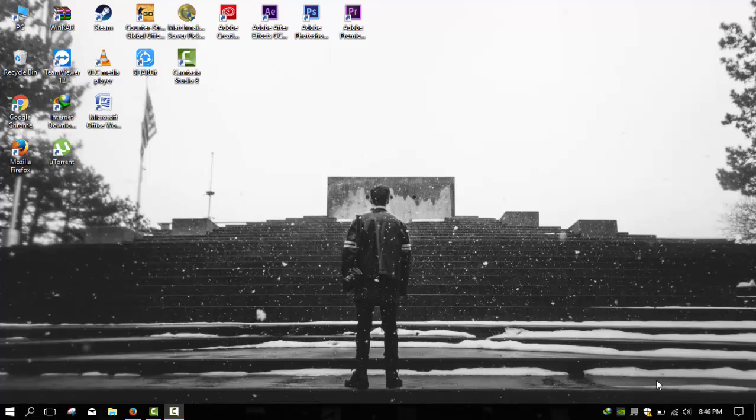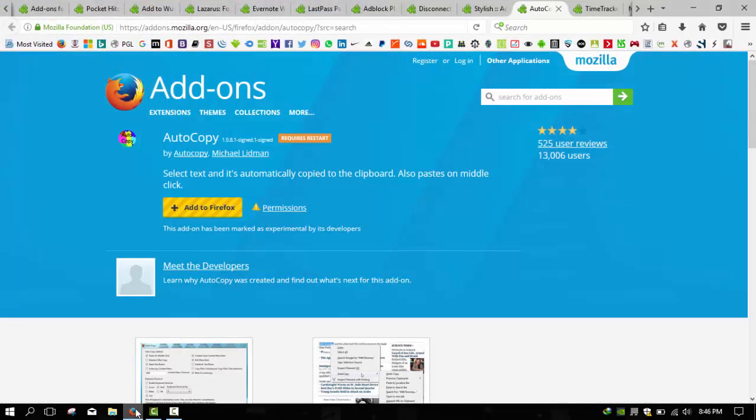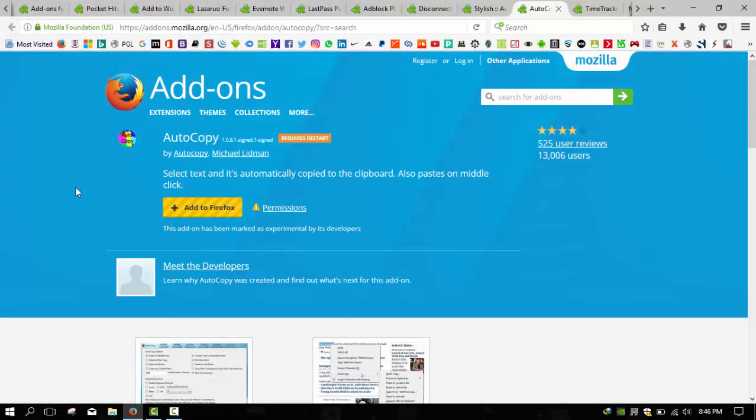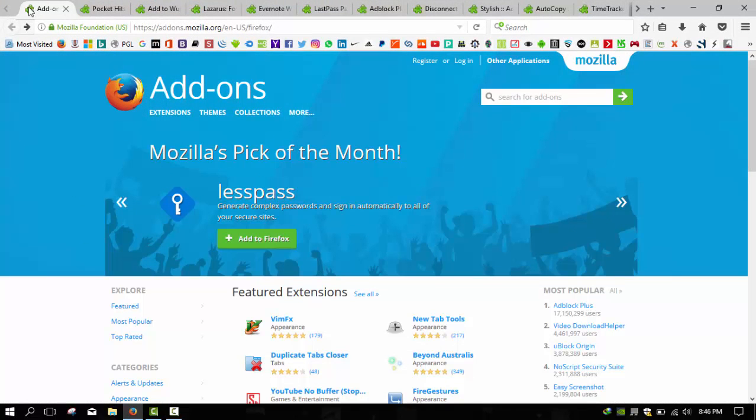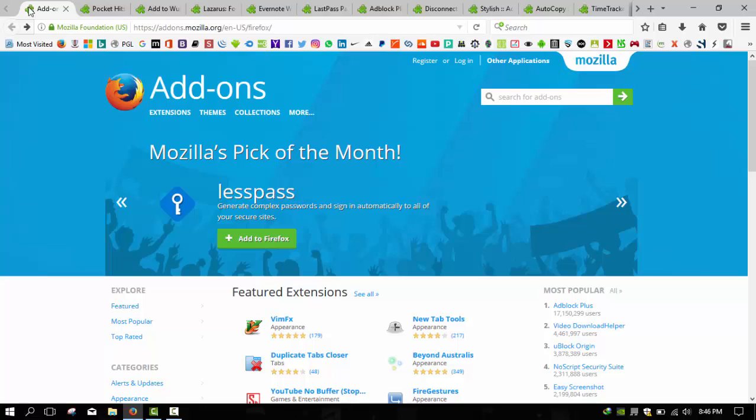First of all, we will see the Mozilla Firefox web browser and the stores for its add-ons. Here you can see this is the page for Mozilla Firefox add-ons.